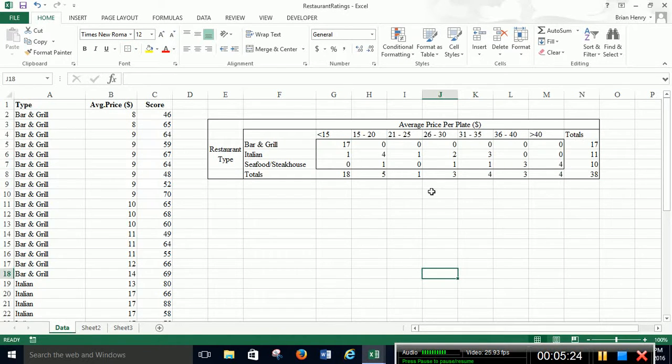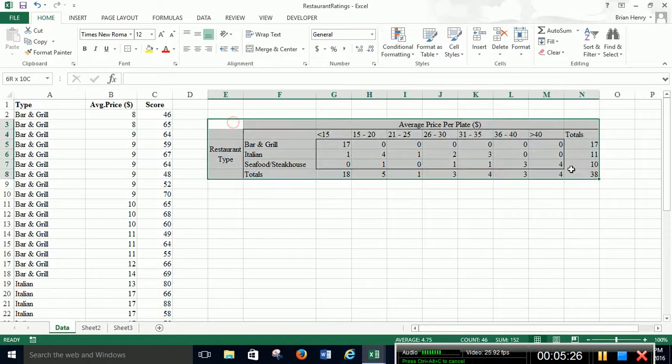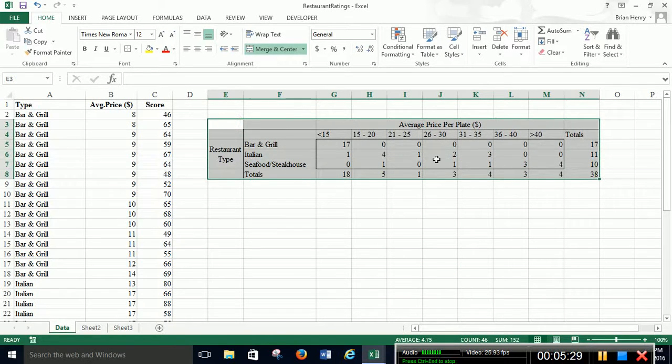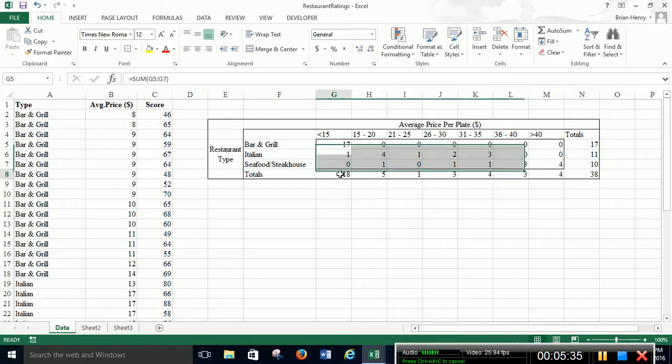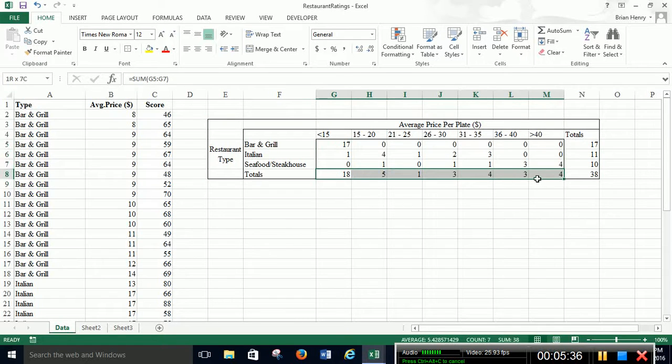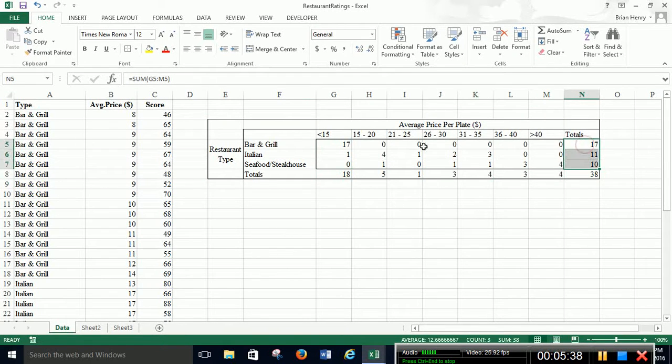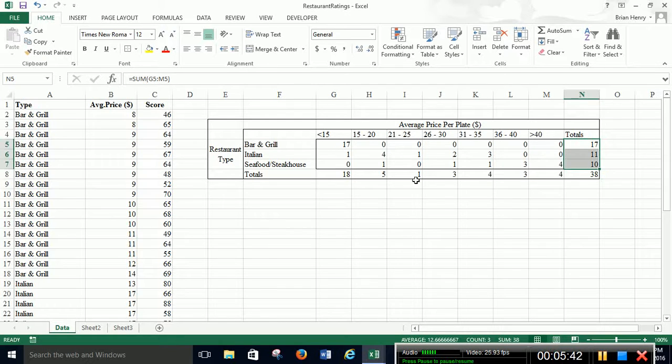Once we have that, then it's just a matter of replicating this and turning everything into percent. So here's all of our counts. So this counts all of the joints in the middle. So everything in here are the joint counts. Everything out here are what we call the simple counts. So just total number of bar and grill restaurants, total number of Italian, total number of restaurants between $21 and $25, etc.